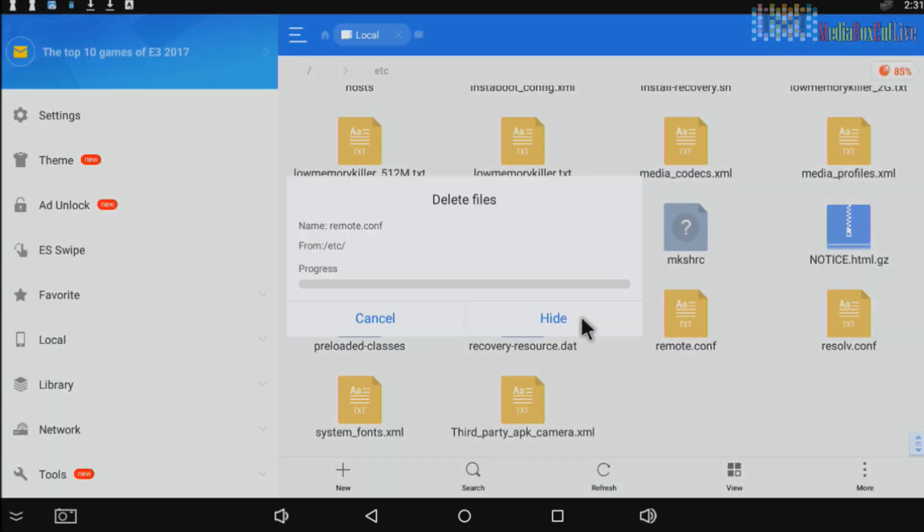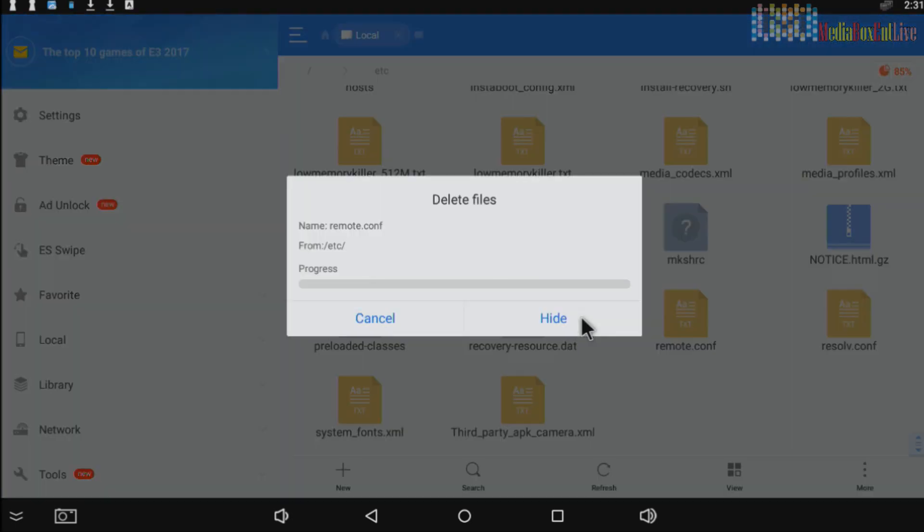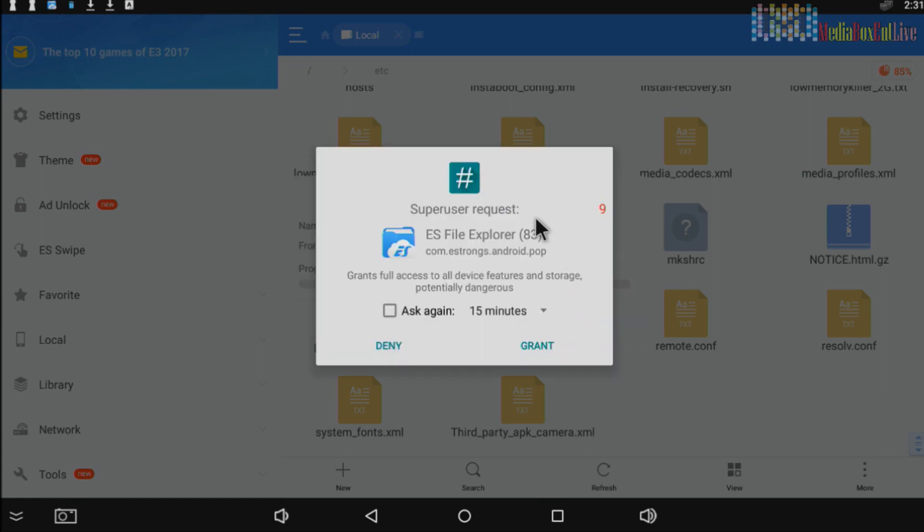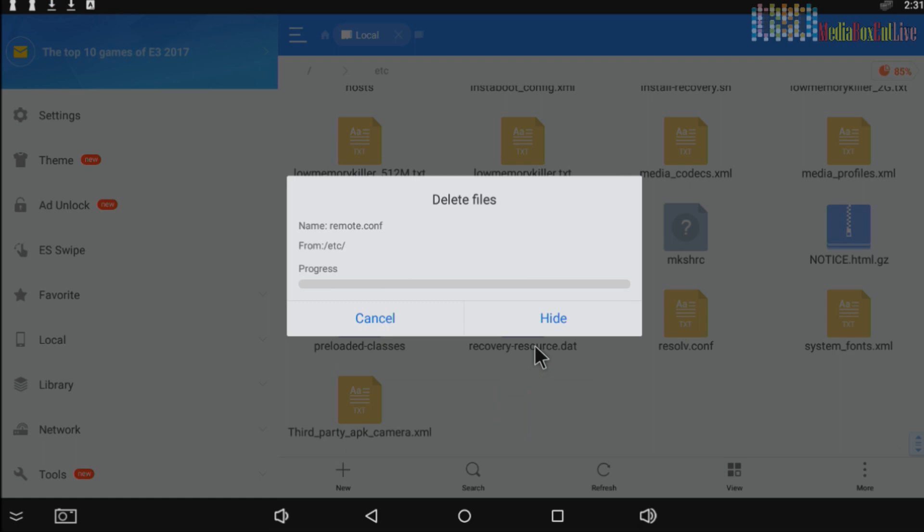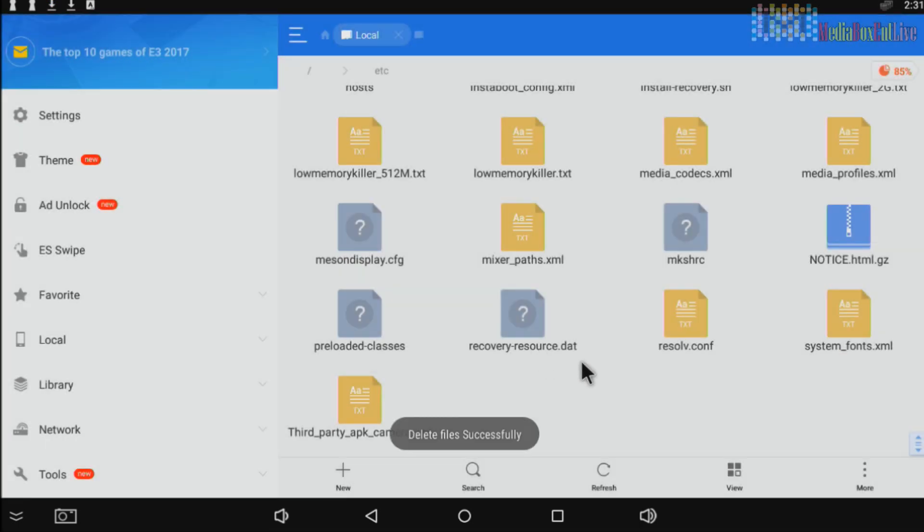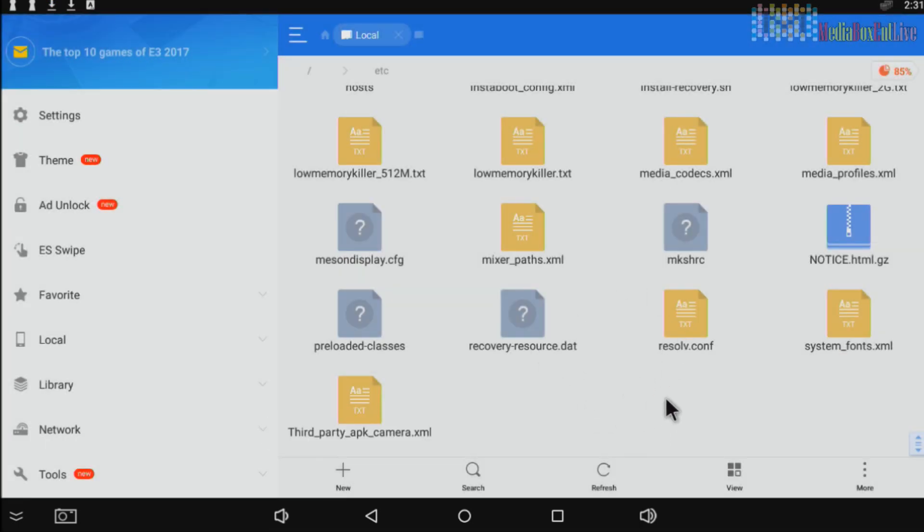And right over here, we're going to click Grant Access. Yes, we click on it. And now delete the file. That's why you need the SuperSU, it gets deleted. So the next step...